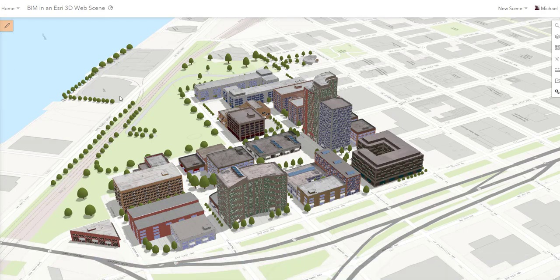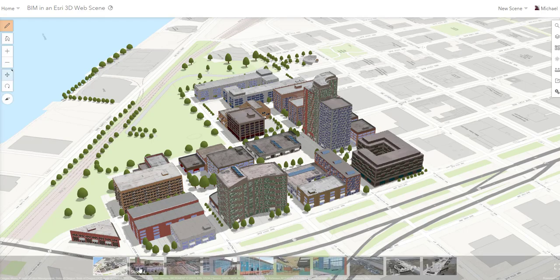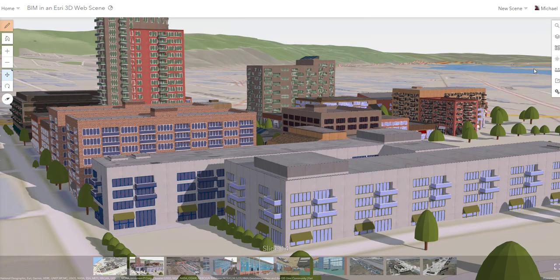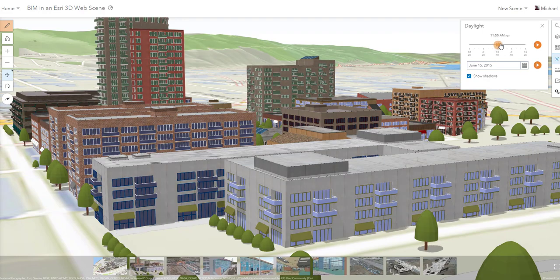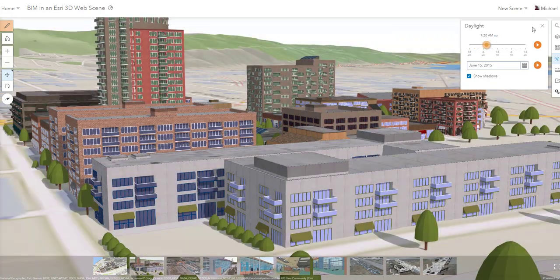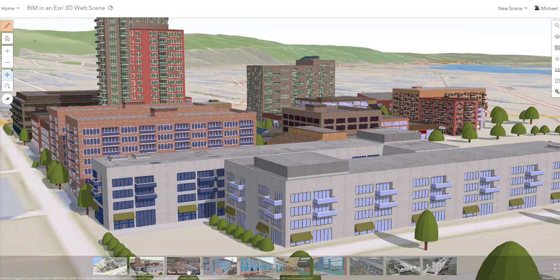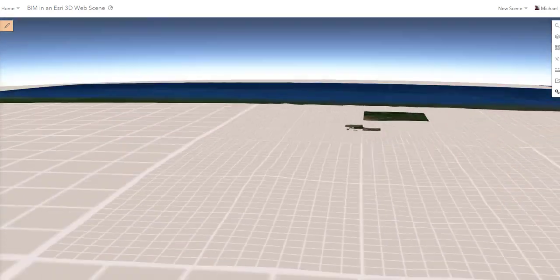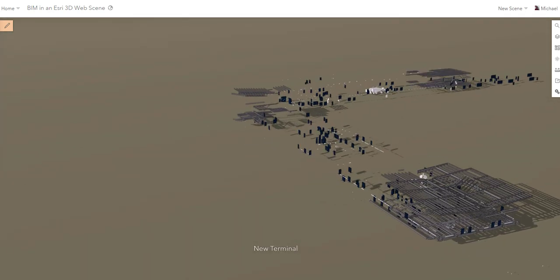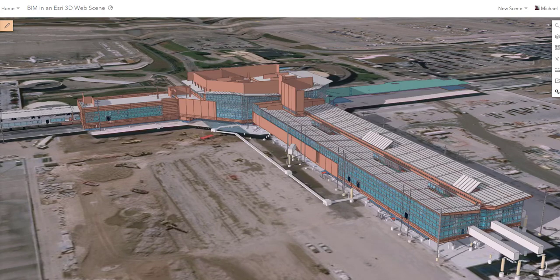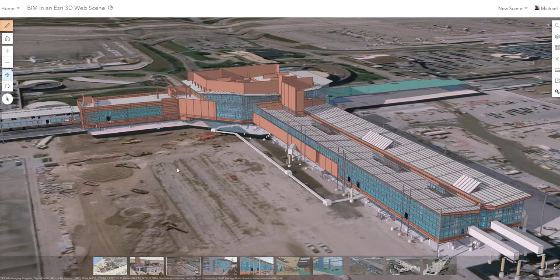Let's have a look at a subset of an urban area in this BIM being rendered in 3D. We can securely share this information with others through a web scene, do scenario-based modeling, and visualize these things as they may appear in real life. Let's navigate to a new terminal at the airport being built in Houston — a building information model rendered in geographic context with complex data layers, all inside a web scene.